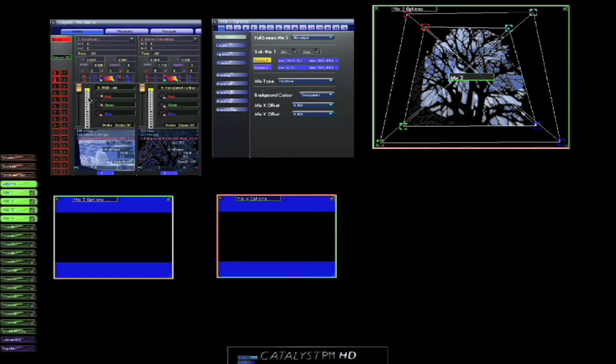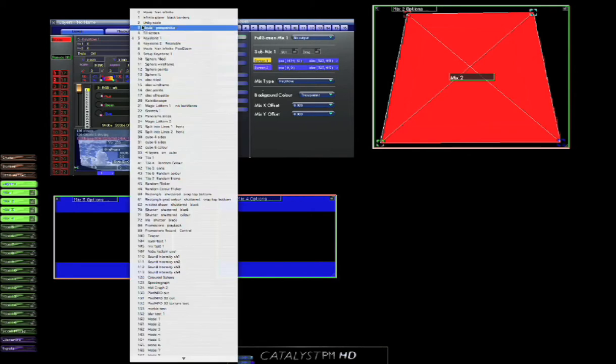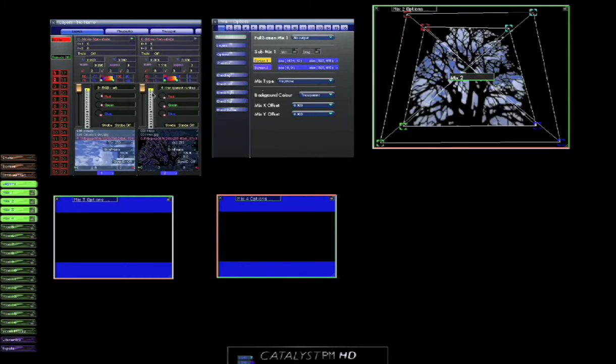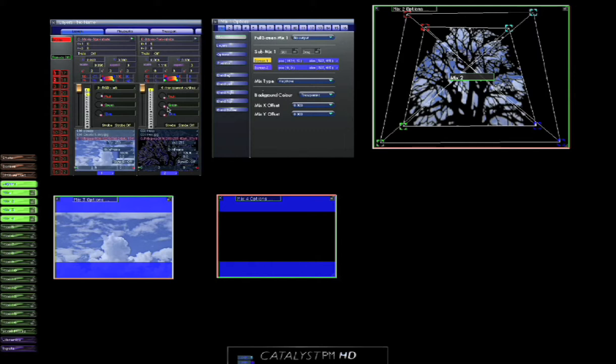We might decide that actually we like the clouds so much. And in fact let's not have them in the keystone setting, but let's also send the clouds out to mix 3. Because mix 3 is doing something a bit different. It might be a display, maybe it's a plasma screen somewhere on stage or an auditorium or something.